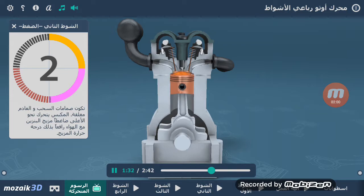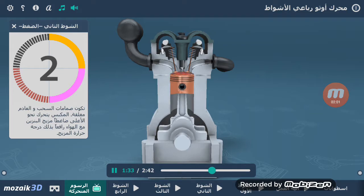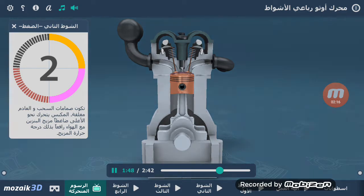الشوط الثاني هو شوط الضغط. تكون صمامات السحب والعادم مغلقة، يتحرك العمود المرفقي للأعلى رافعًا معه المكبس، وهكذا يتم ضغط خليط البنزين والهواء مما يتسبب في ارتفاع درجة حرارة الخليط.